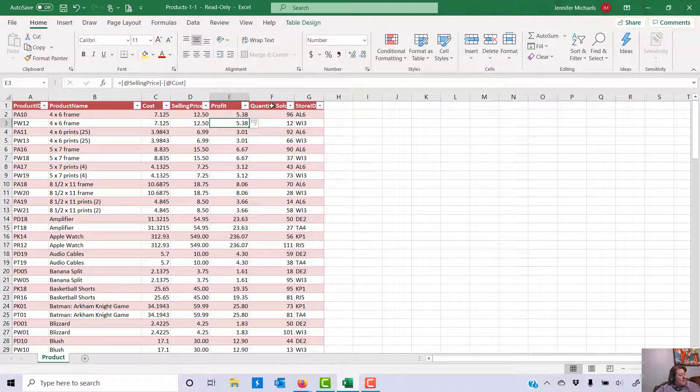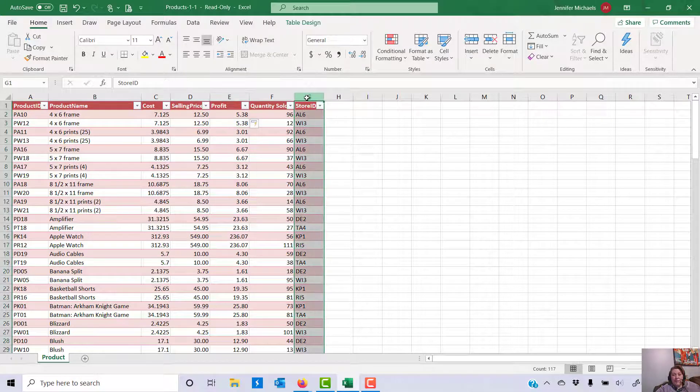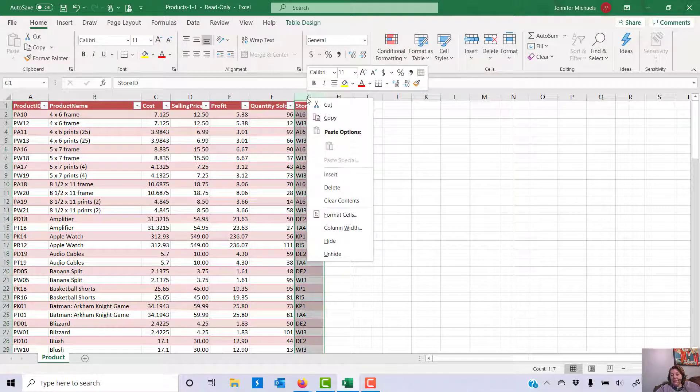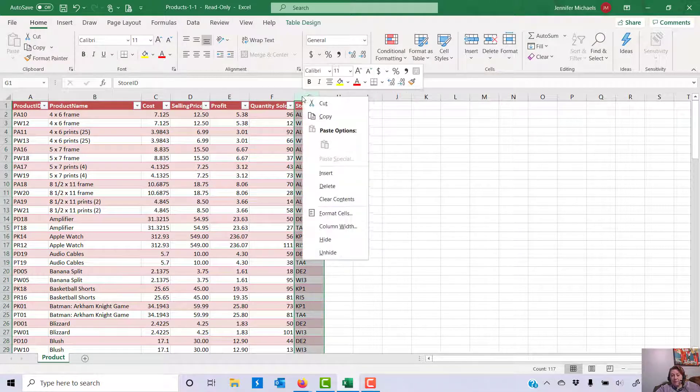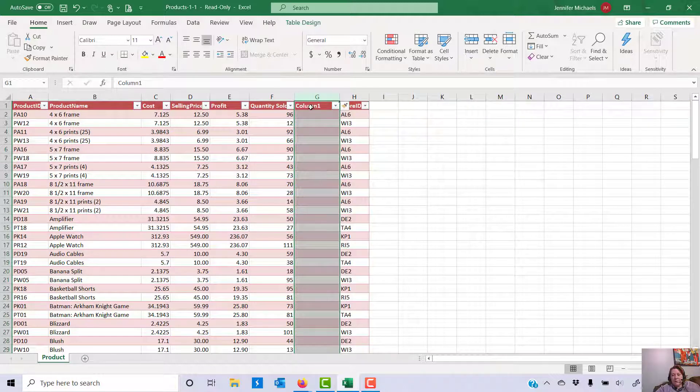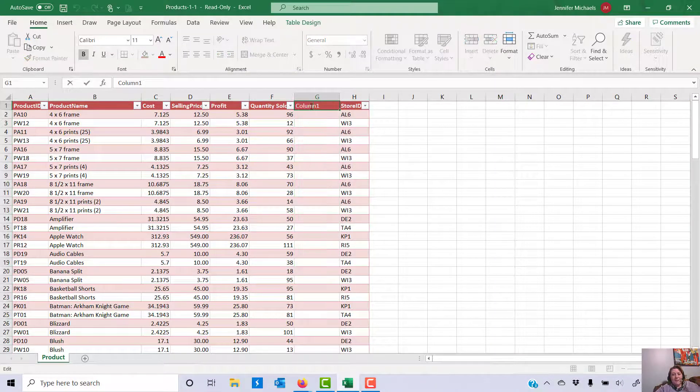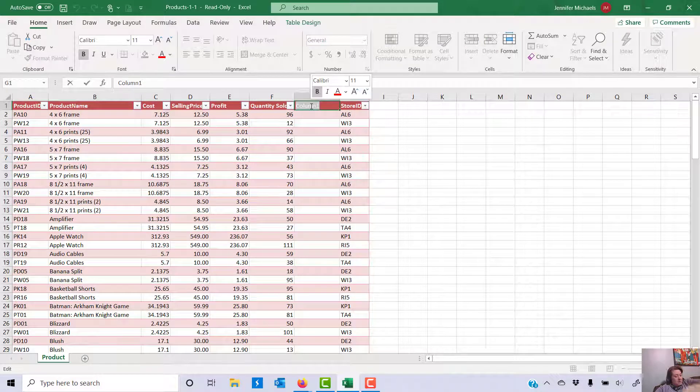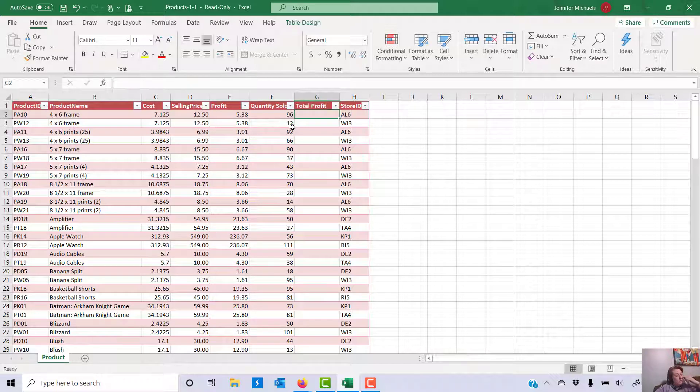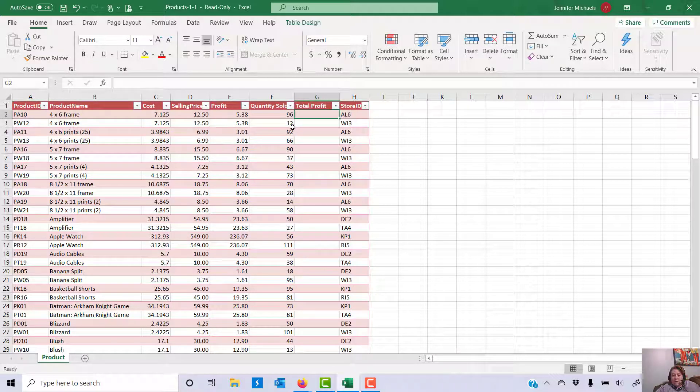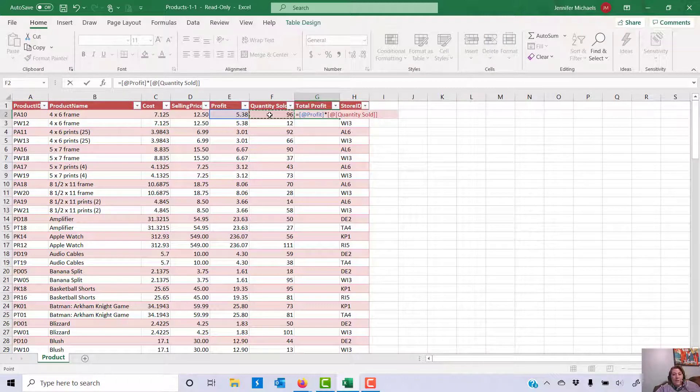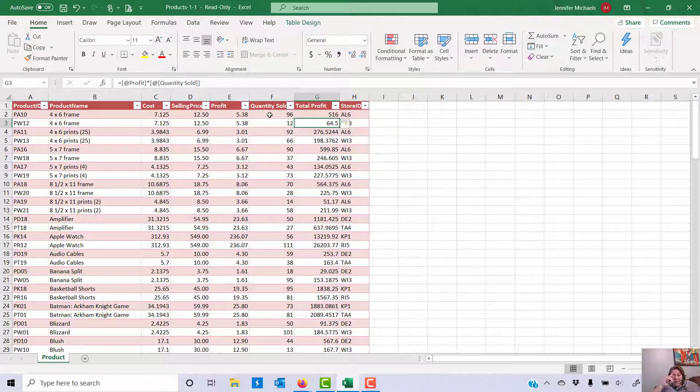Now I need to add another column between quantity sold and store ID. So again I'm going to select G. I can choose insert if I right click and choose insert, or I can do it the same way I did the other one. This one is actually going to be called total profit. And the total profit is calculated by multiplying the profit times the quantity sold, and I can press enter and again it's going to fill that all the way down to the bottom.